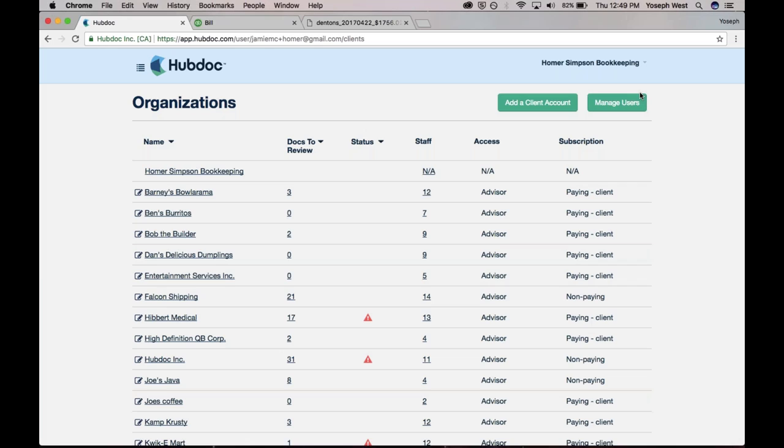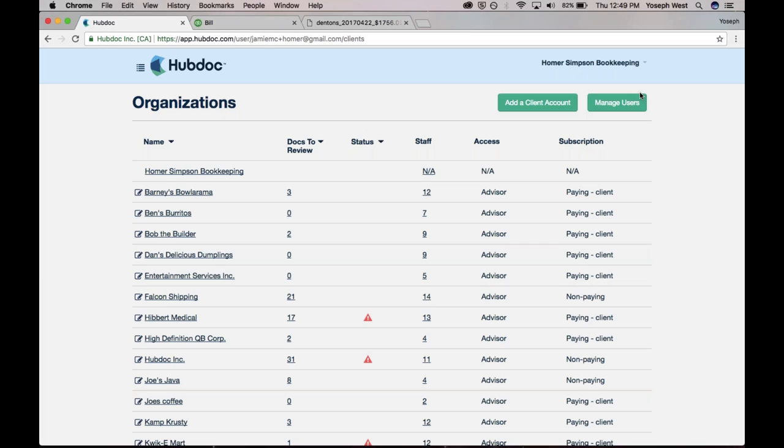That's a great question. So I'll start with Expensify and then go to Receipt Bank. Expensify is a really great product. They're very strong on expense management. If you have a lot of, or if your client has a lot of people who work out in the field, like salespeople or contractors or subcontractors, Expensify is a really strong solution for managing expenses as well as doing expense reimbursements.